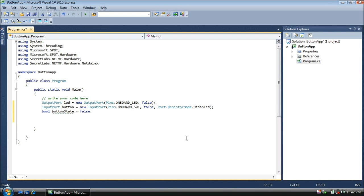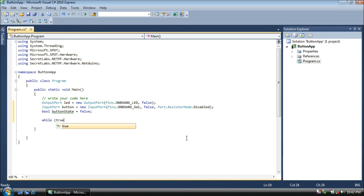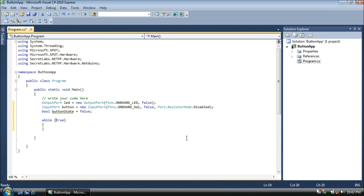Now we're going to read the button state and then turn the LED on or off repeatedly in a loop. Let's create that now. As before, we'll create an infinite loop, remembering that it's a while loop. And by putting true in parentheses in the while loop, anything within the curly braces will repeat over and over forever.